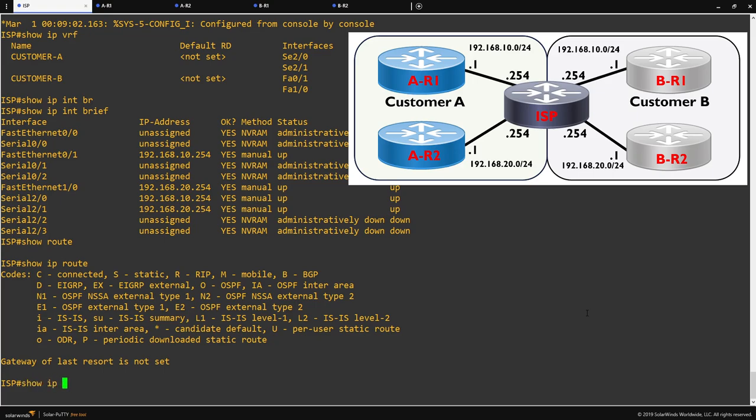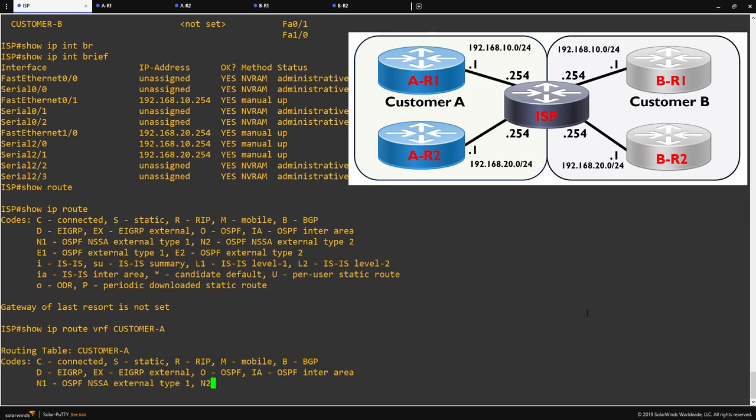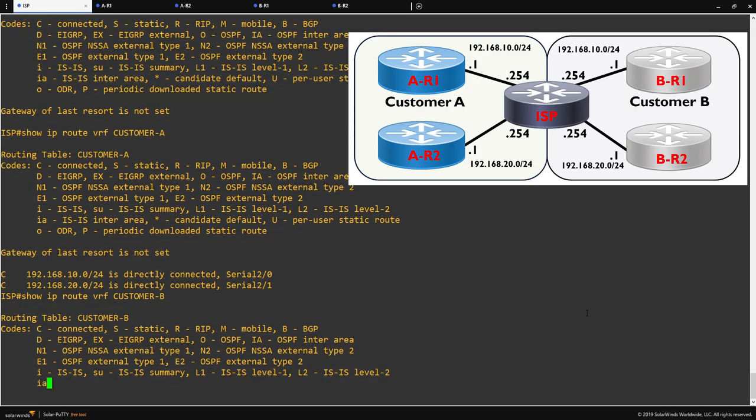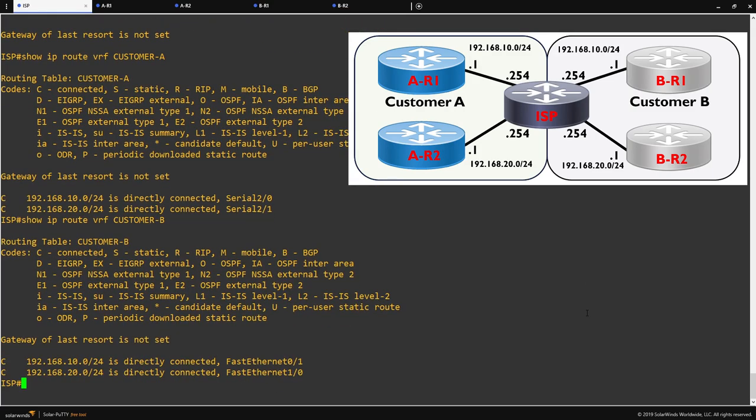In order to show the routing table of our VRFs, we need to run the show IP route VRF command, followed by the name of the VRF. You can see here that our customer A routing table shows us just the routes for our customer A routers. In addition to this, if we do the same for customer B, this just shows us the routes for our customer B routers.